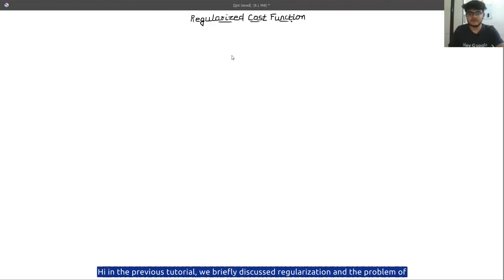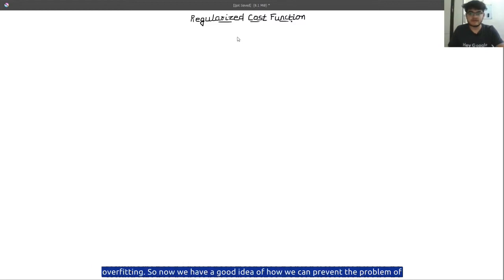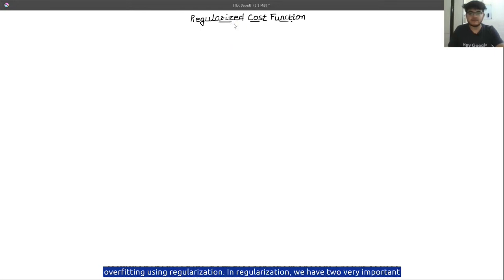In the previous tutorial we briefly discussed regularization and the problem of overfitting. Now we have a good idea of how we can prevent the problem of overfitting using regularization.